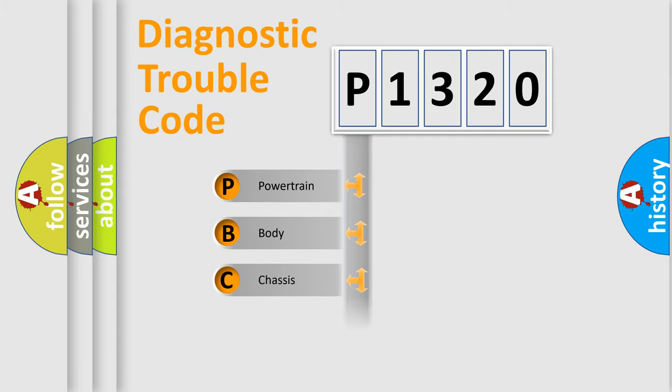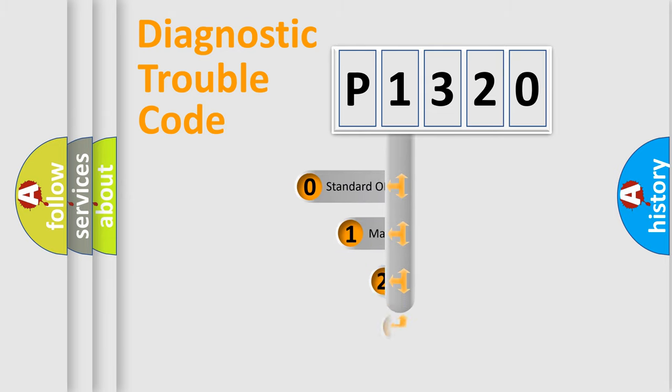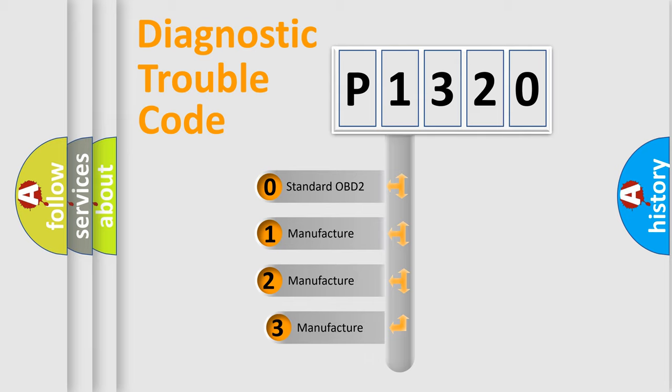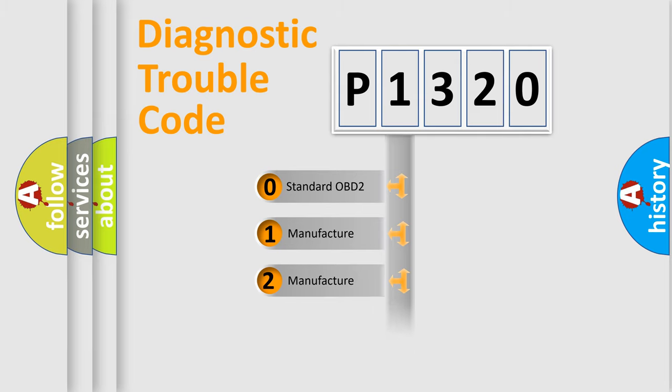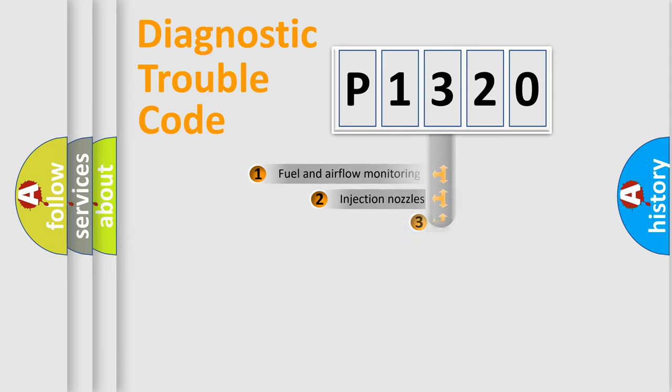Powertrain, Body, Chassis, Network. This distribution is defined in the first character code. If the second character is expressed as zero, it is a standardized error. In the case of numbers 1, 2, 3, it is a more prestigious expression of the car-specific error.